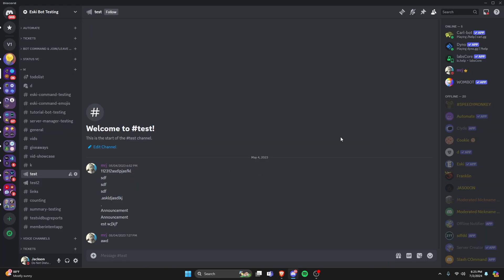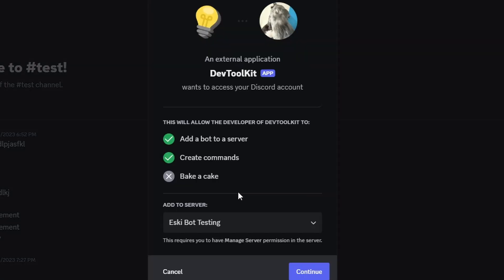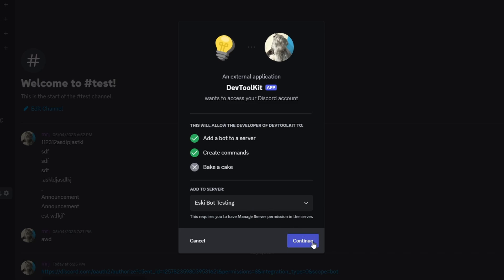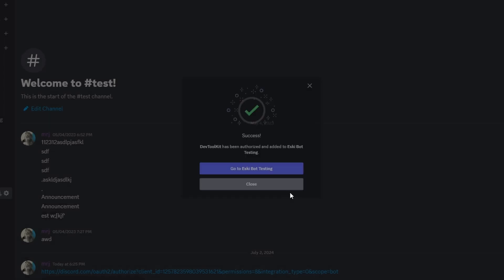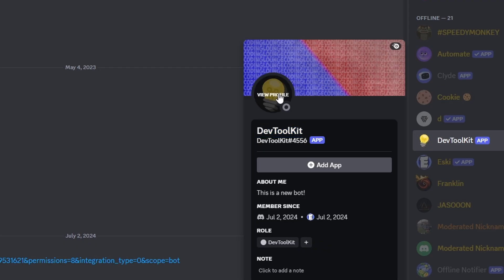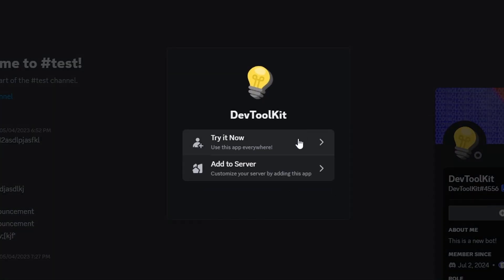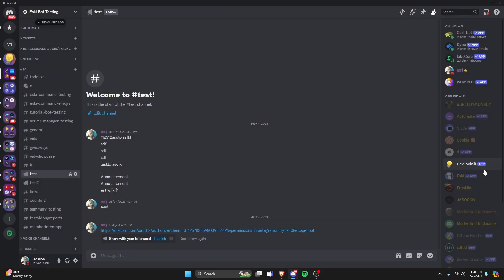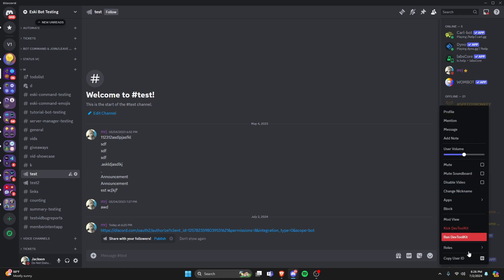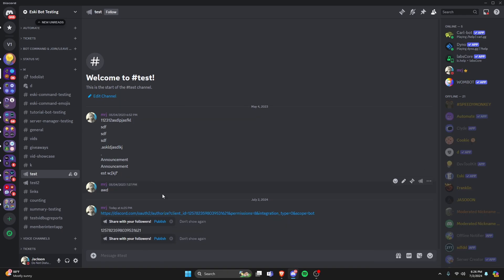Let's go into our Discord server and paste that URL to add the bot to our server. We'll add it to EskyBot testing and click Authorize. Now we have our brand new application — we have our name, avatar, banner, and about me. If it's a public application, it auto-adds a button so you can add it to your servers using user install commands. Let's also copy our user ID and send it in the channel so we can use it later.